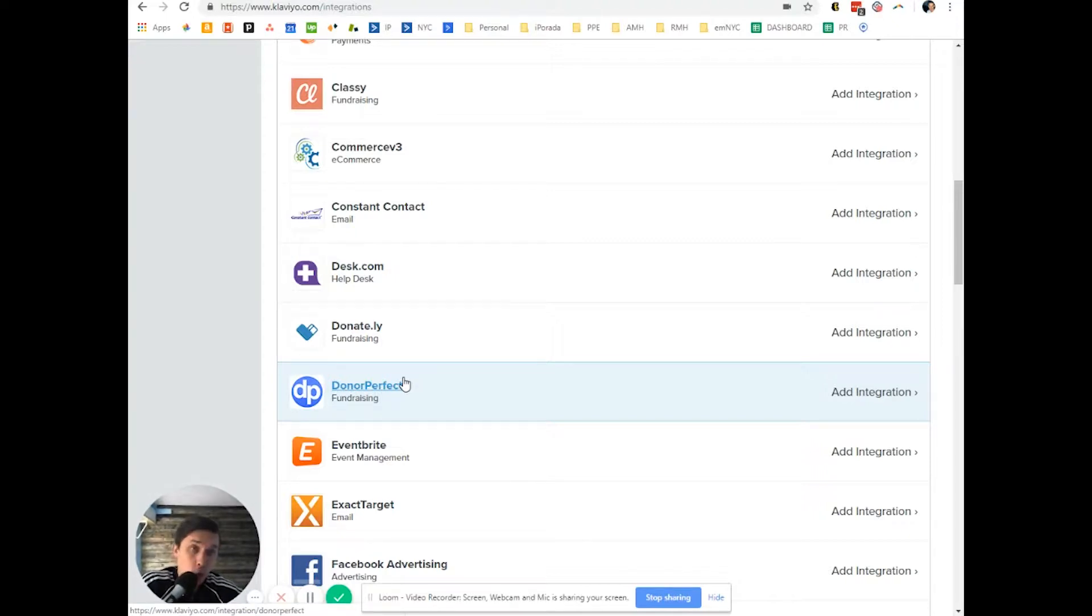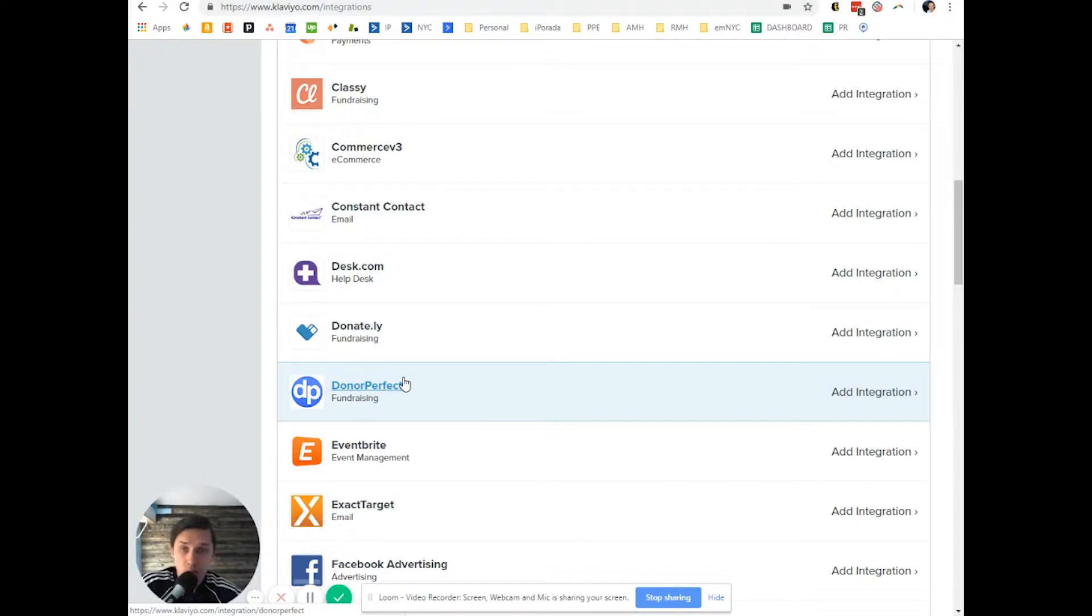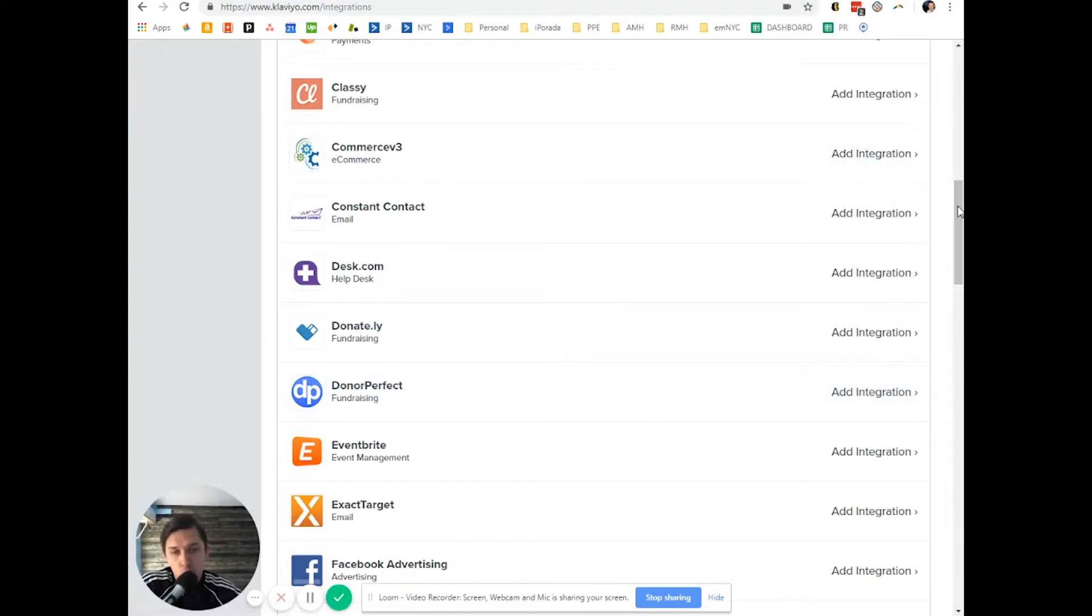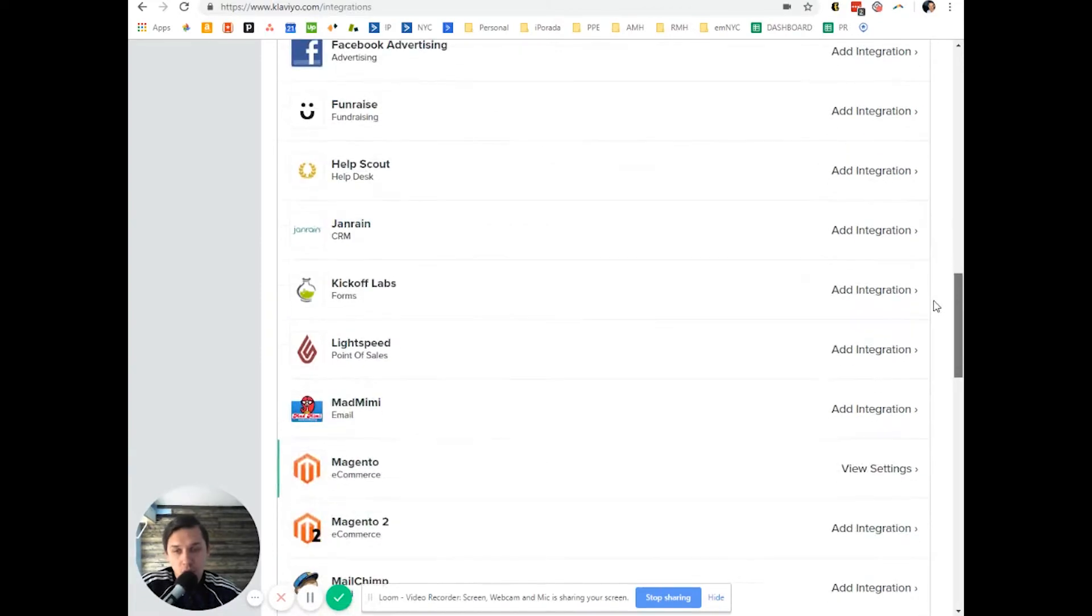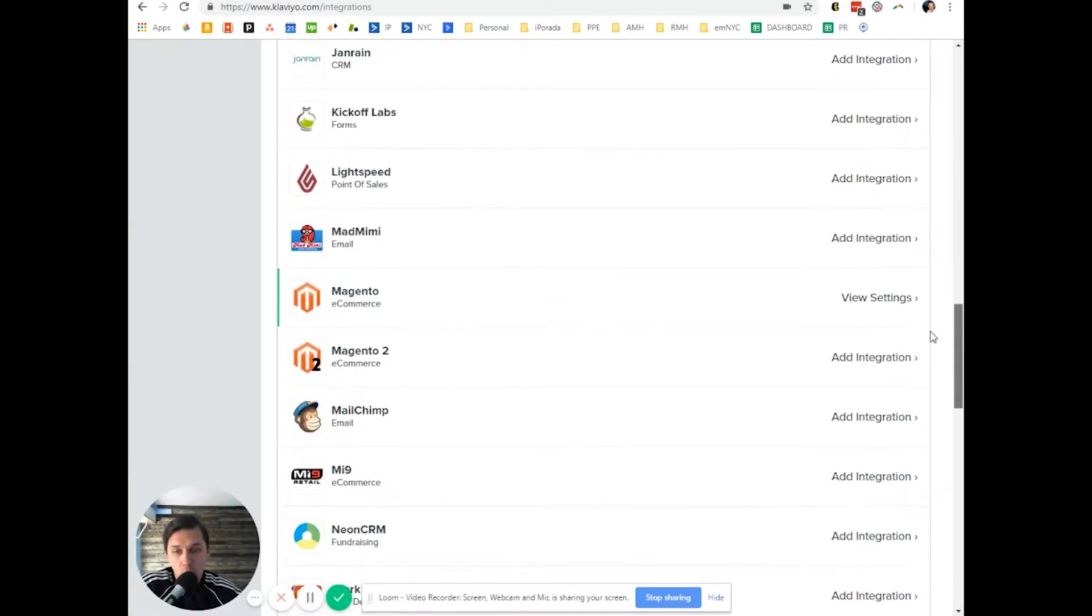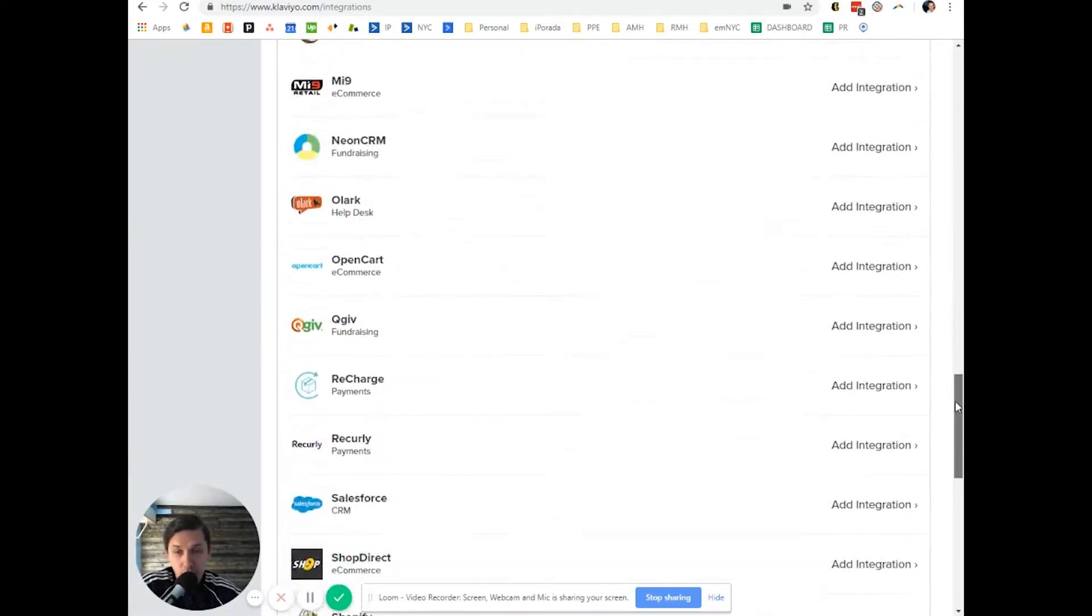Also, if you want, you can use a developer to create a custom integration for you. But I just want you to double check all the integrations that Klaviyo has.